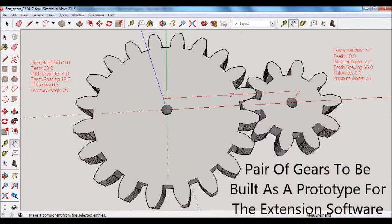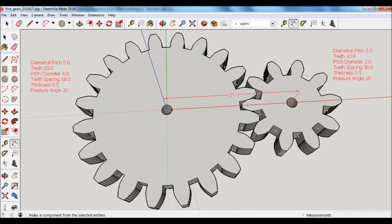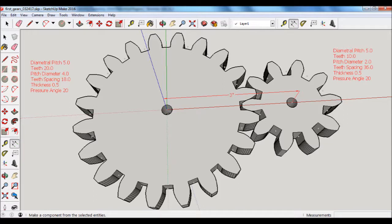Okay, so what I did was I created two different gears using the extension software, and then I placed them so that they mesh together. You can see from the notes in red that both gears have a diametral pitch of 5, and one of the gears has 10 teeth and the other one has 20 teeth, so that means it will be a 2 to 1 gear ratio.